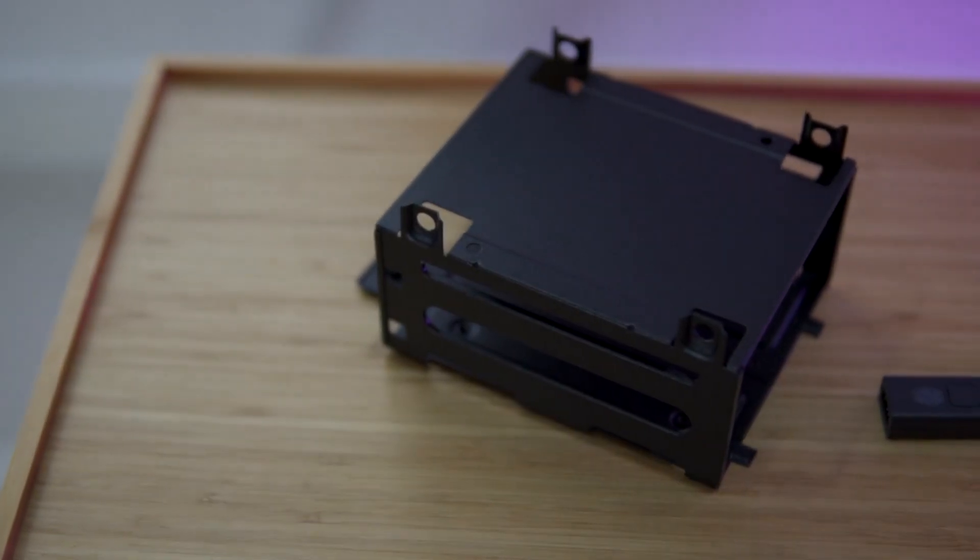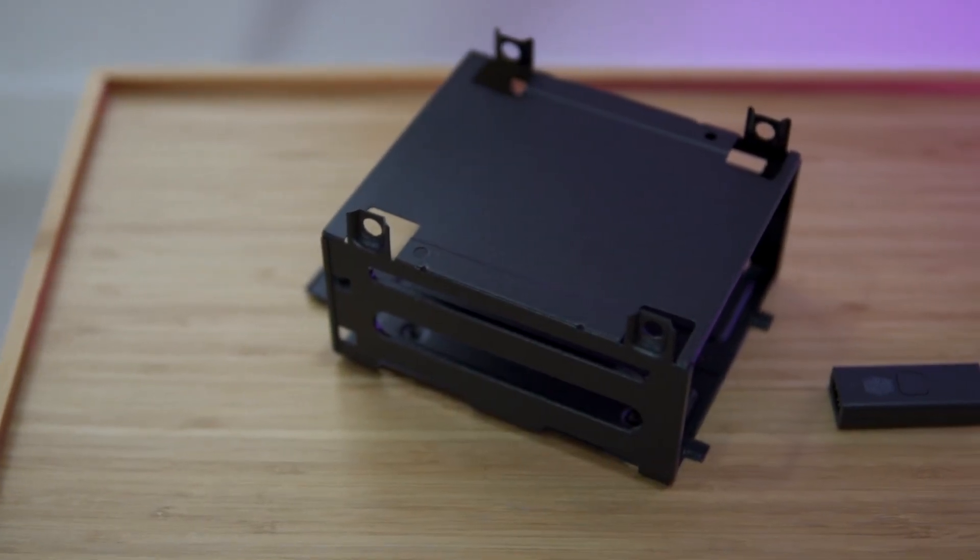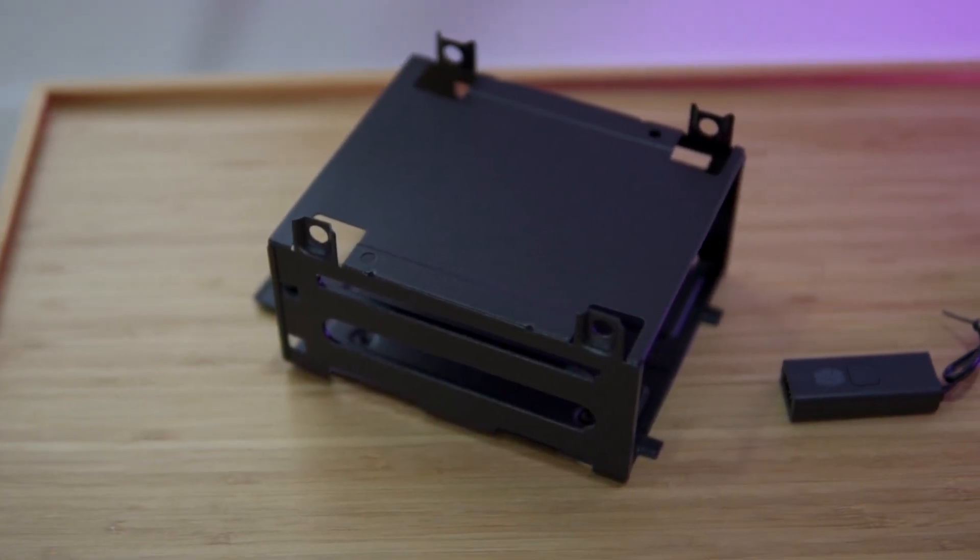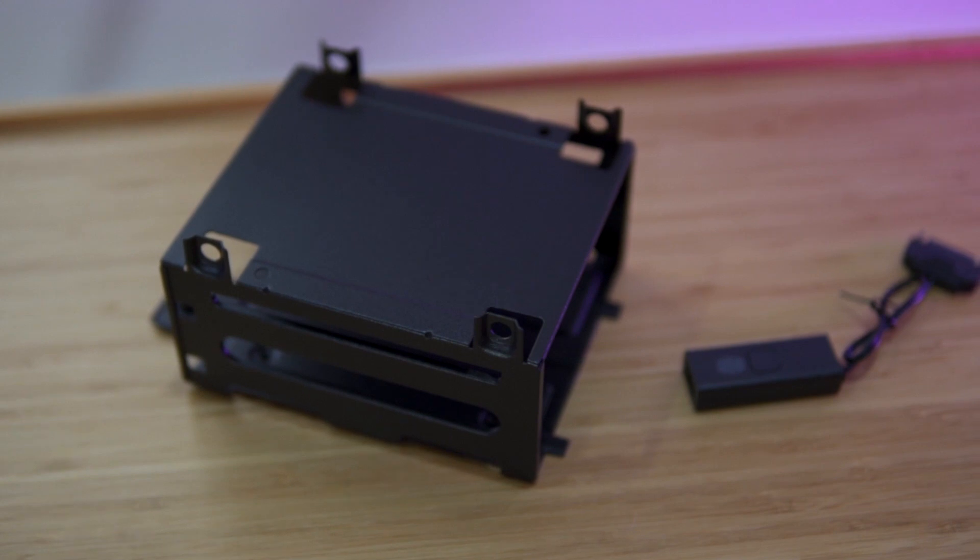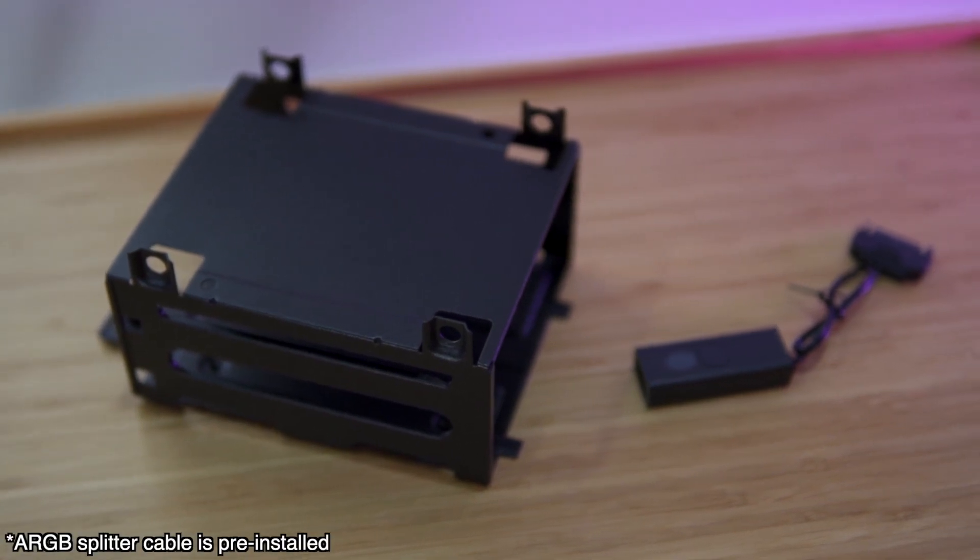On the inside, they've included an adaptable drive cage, ARGB controller, and ARGB splitter cable. Now you know everything about the components, let's jump into the build time lapse.